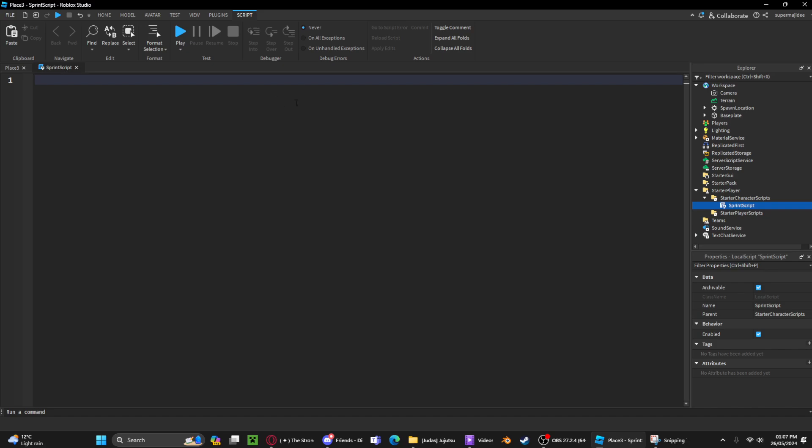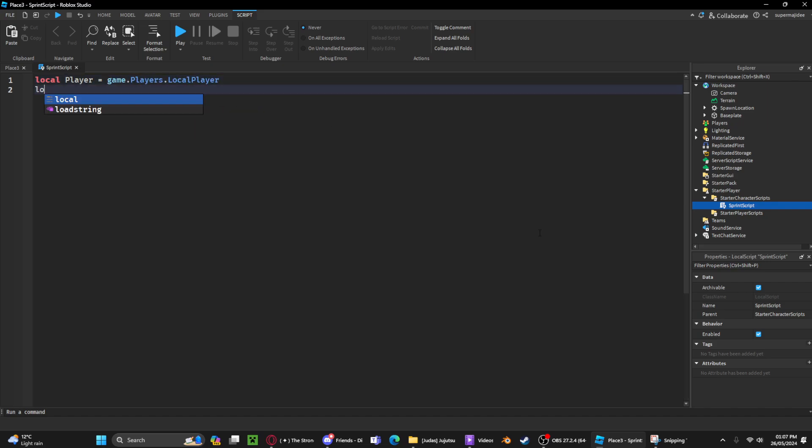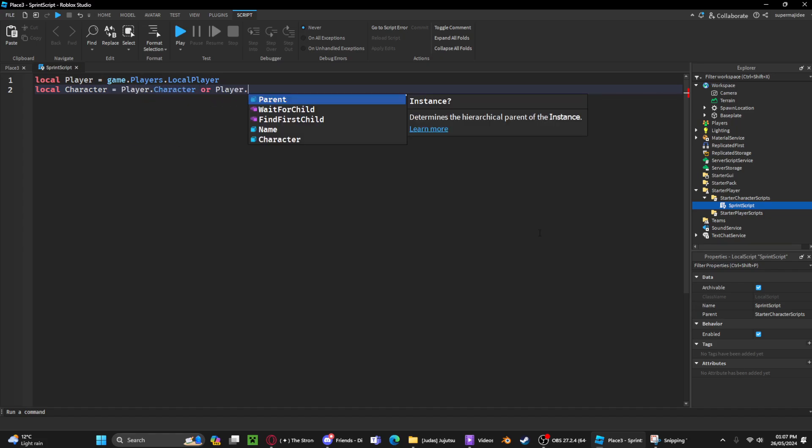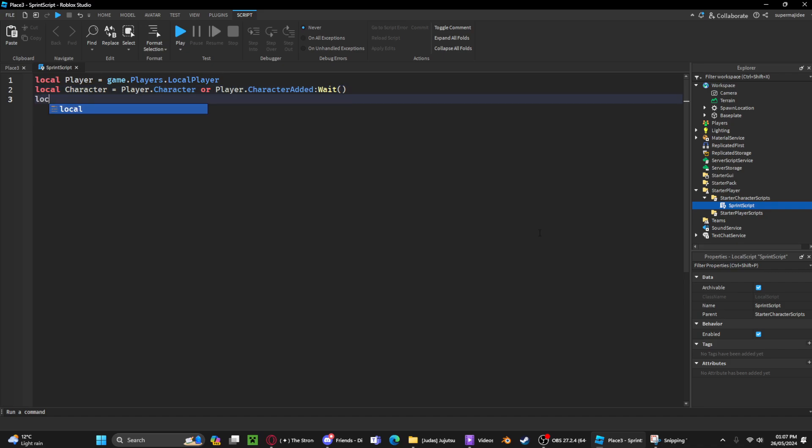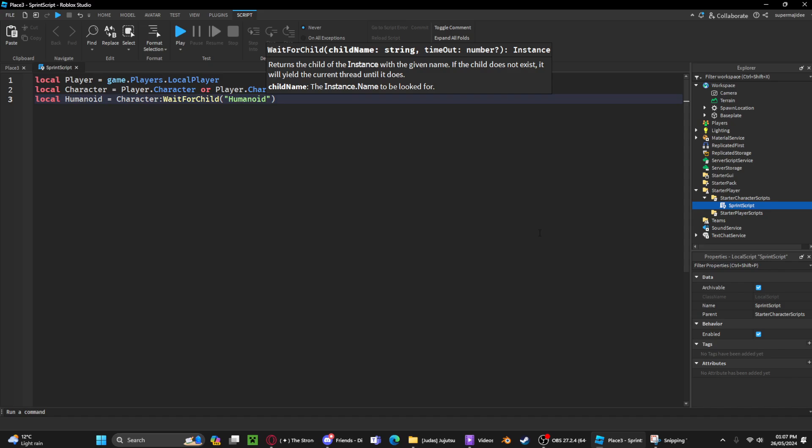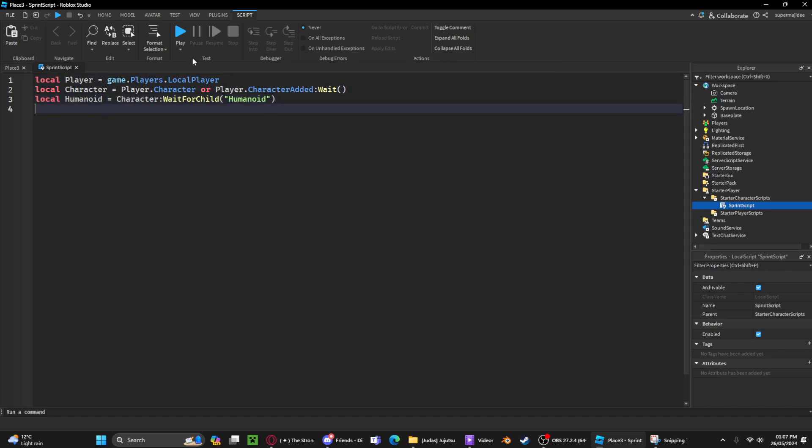character scripts, a local script, and you can name it anything you want. First we need to create a variable for the player, then we're gonna get the character, then we're gonna get the humanoid. So we've got the player, the character which is basically your avatar, and